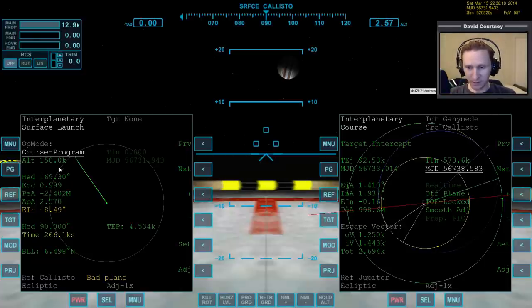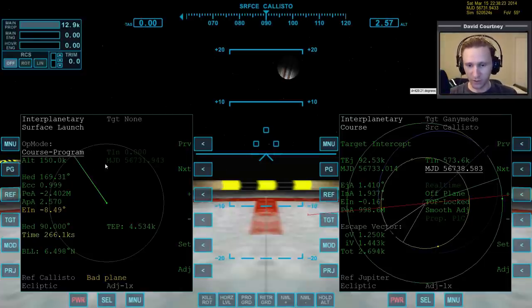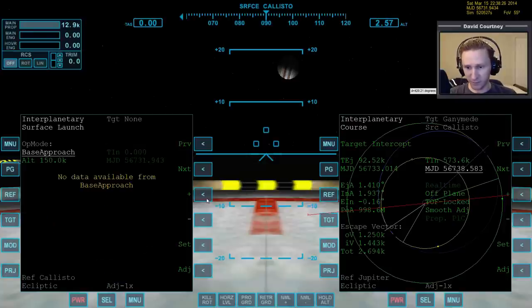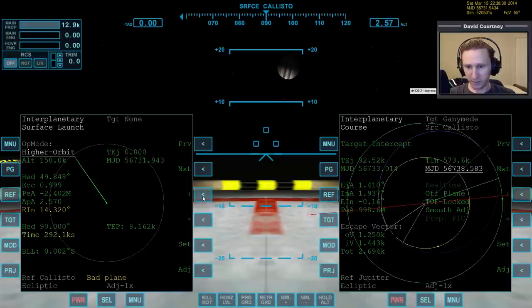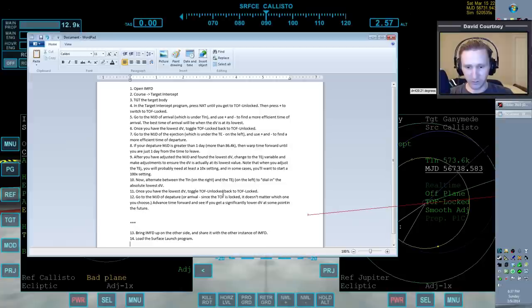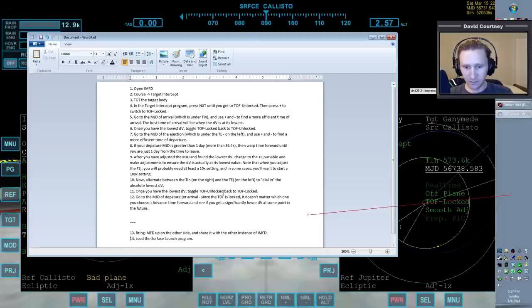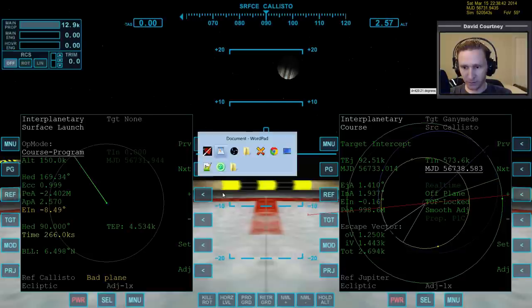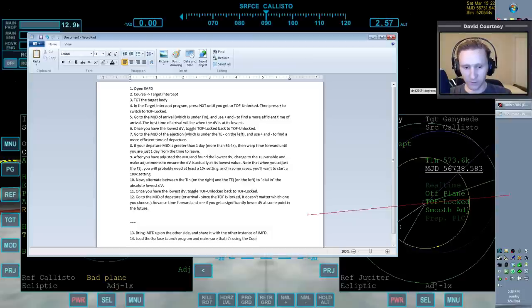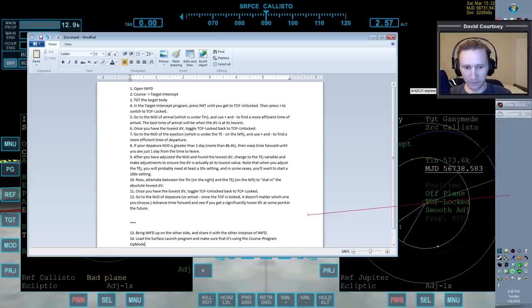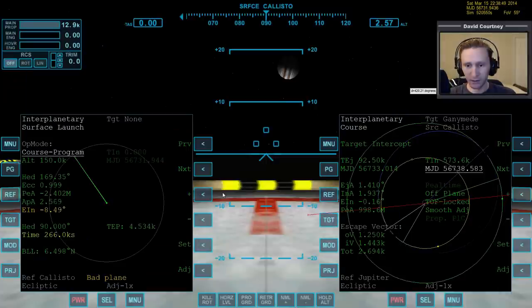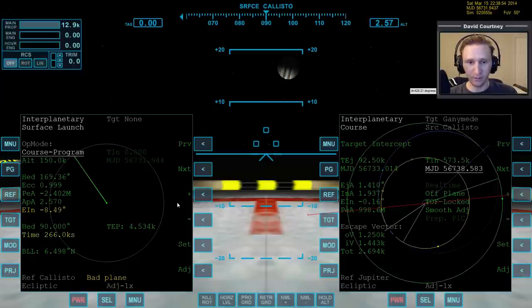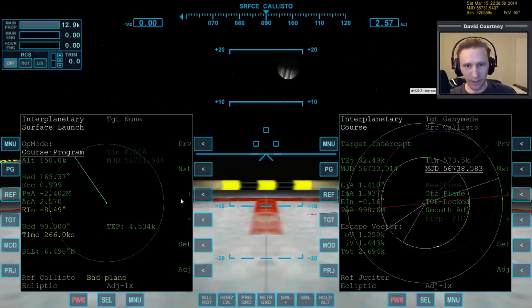So we have IMFD up over here. Menu, share, and in this case, this is one, this is zero, so we want to share it with one. We want to go to the surface launch program, so PRJ, and load the surface launch program. Set the surface launch program so that it's using the course, which it apparently is by default. Make sure that it's on the course program.